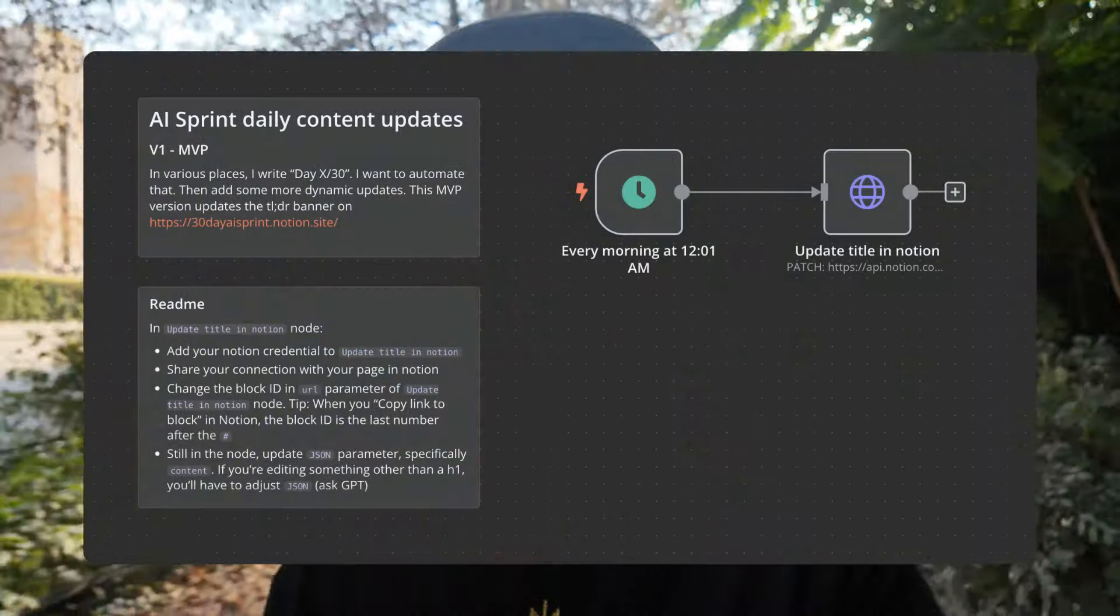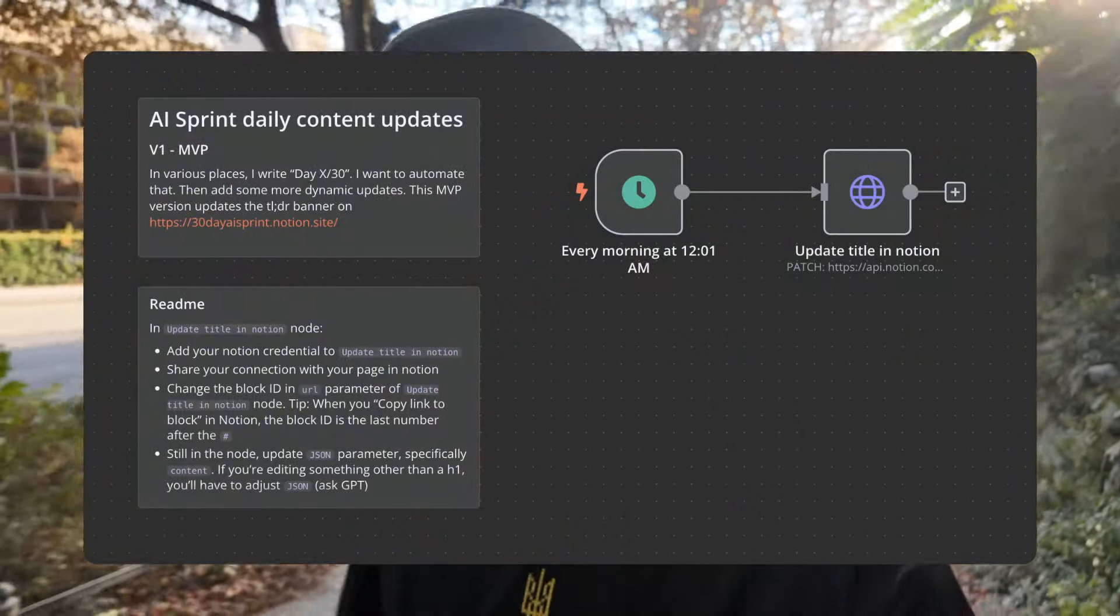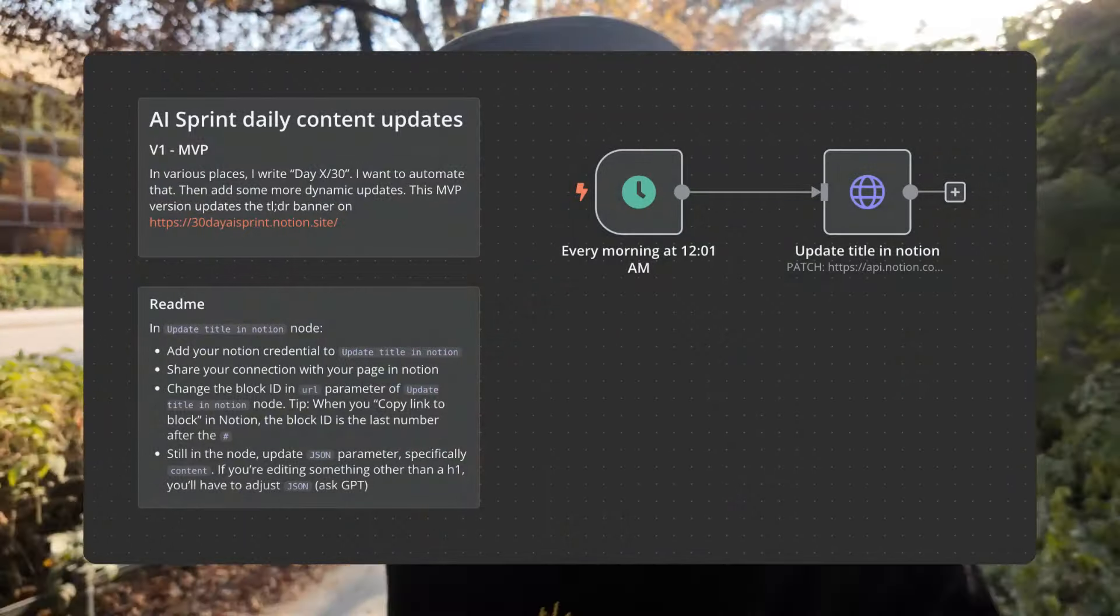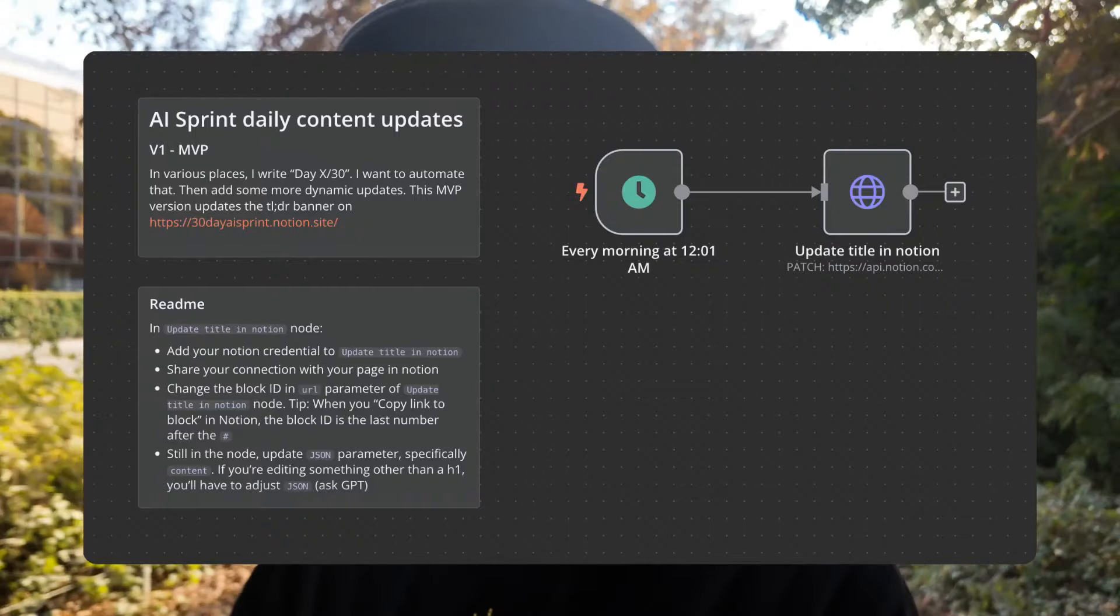And then one thing I shipped this week, it wasn't necessarily a project for my board, but I was manually updating the day counter on the Notion page. I thought that's pretty ridiculous given I work at an automation company. So I set up a really quick workflow to automate that. And now that's 27 times where I won't have to do that. It literally took me two, three minutes to set up.